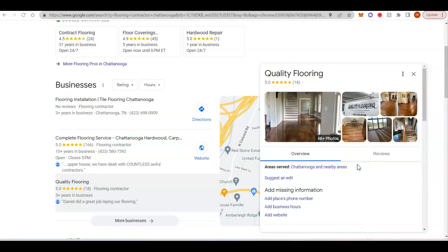And then you can go after citations. And all a citation is, is name, address, phone number, listed in as many online directories as possible. That's going to be like Yellow Pages, Yelp, Hot Frog. There's hundreds that you've never heard of. And a lot of times, they're also going to give you a spot for a backlink as well.